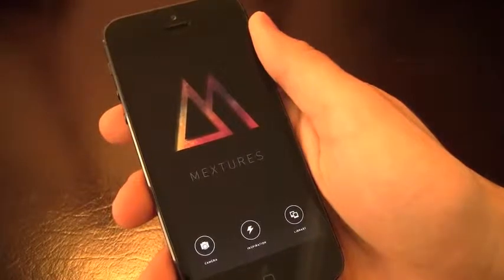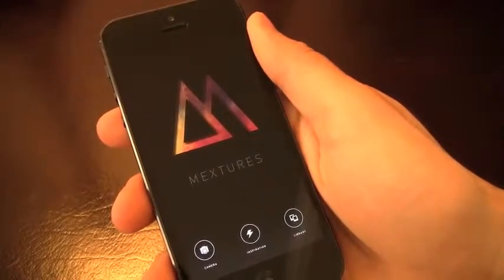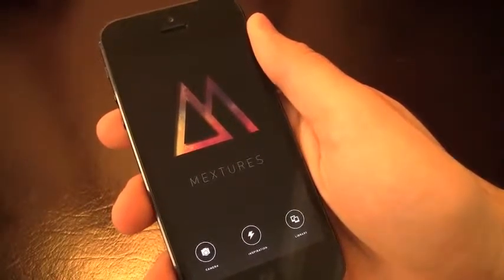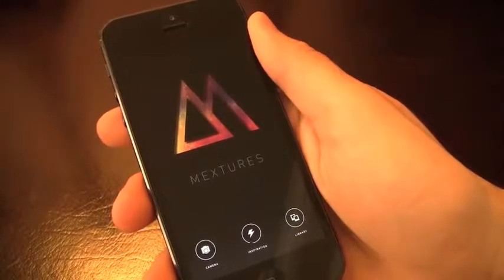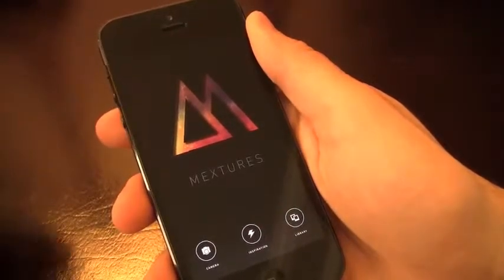Mextures provides over 70 original textures — yes, that's 70. That includes light leaks, film textures, vintage scans, gradients, and more.